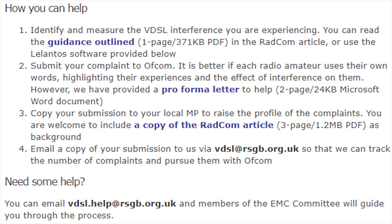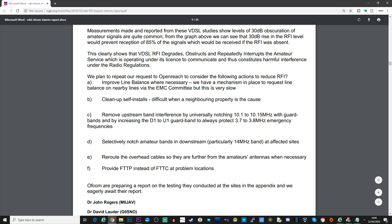It's also recommended to email a copy of your submission to vdsl@rsgb.org.uk so they can track the number of complaints and chase them up with Ofcom. If you need help, the RSGB has also provided a vdsl.help@rsgb.org.uk email address so that members and the EMC committee can guide you through the process. This video is aimed at amateur radio operators and shortwave listeners in the UK, but there must be something similar in your local country if you experience the same problems.